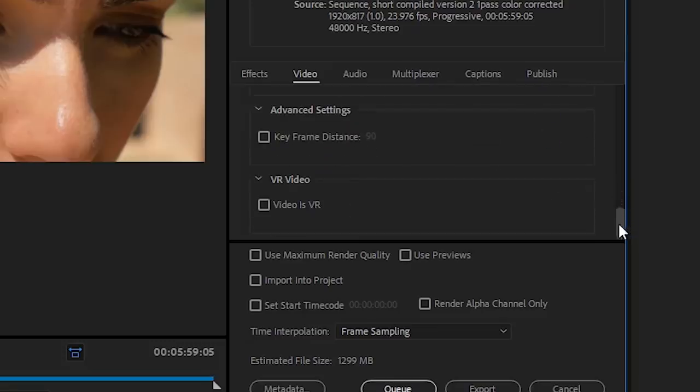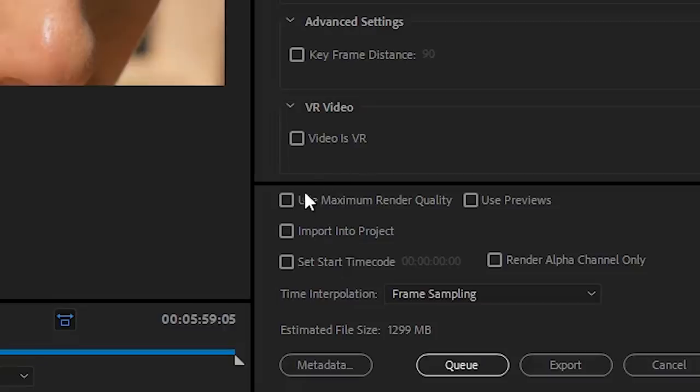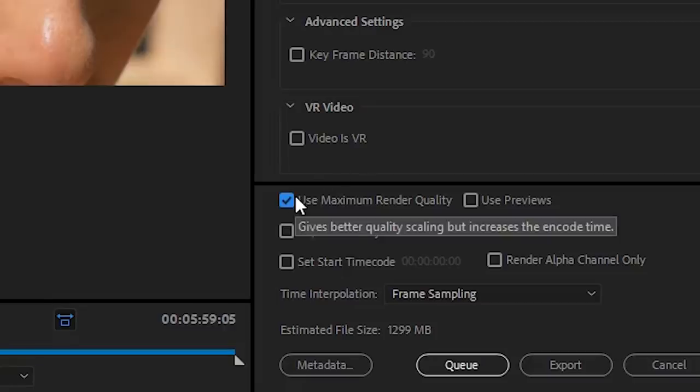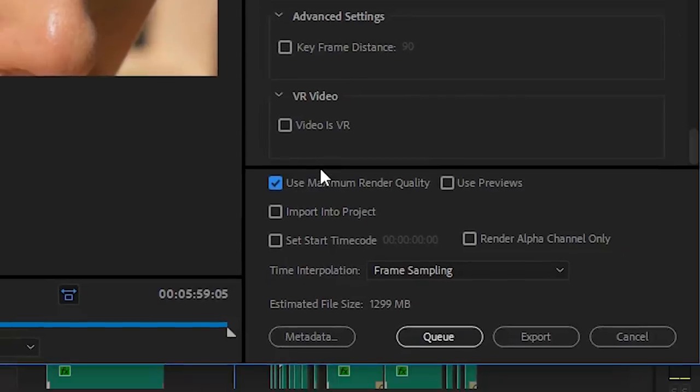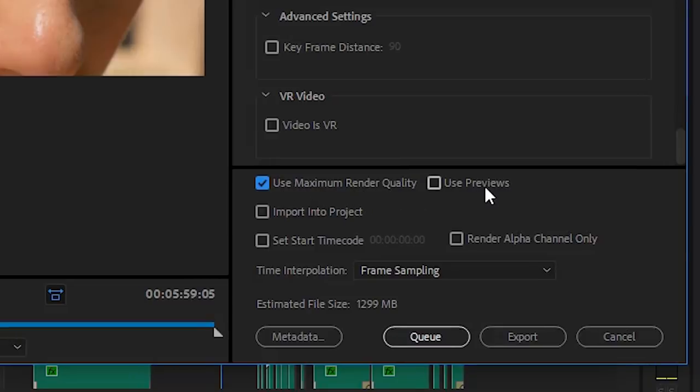Advanced Settings. Ignore VR video, ignore neither of those apply. Use Max Render Quality: check, all day, every day. If you're working with multiple resolutions on your timeline or you're upscaling and downscaling shots, you really want this checked.